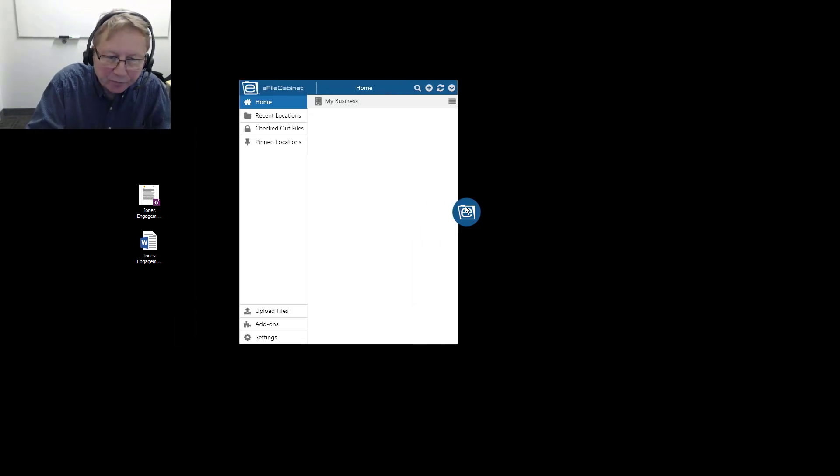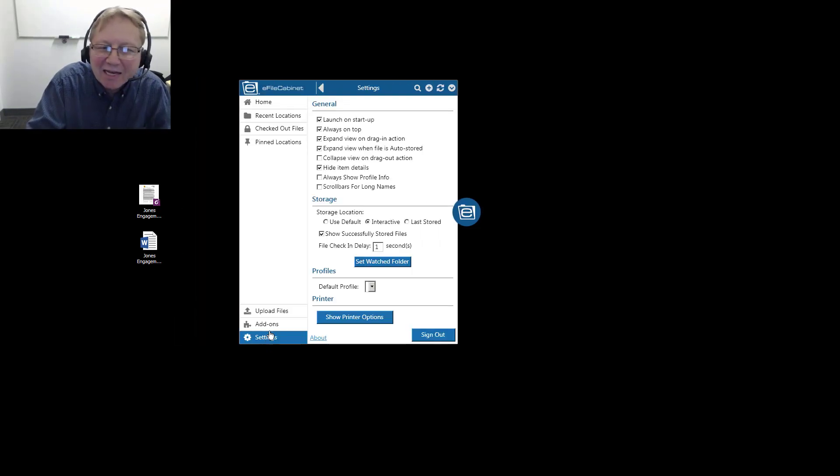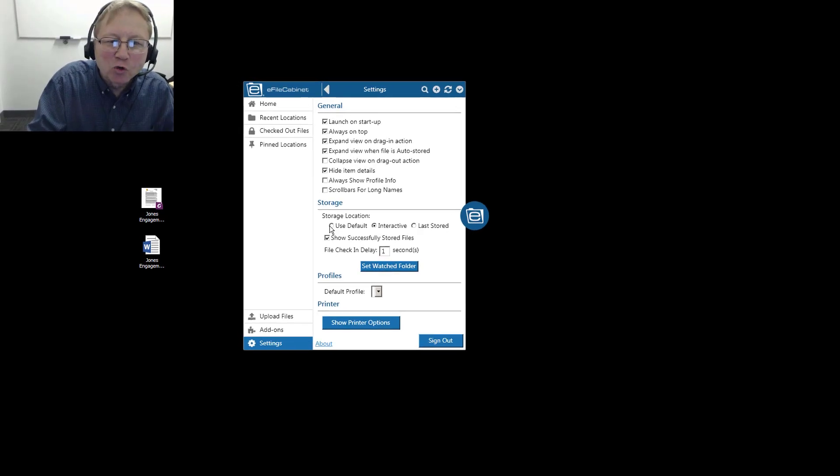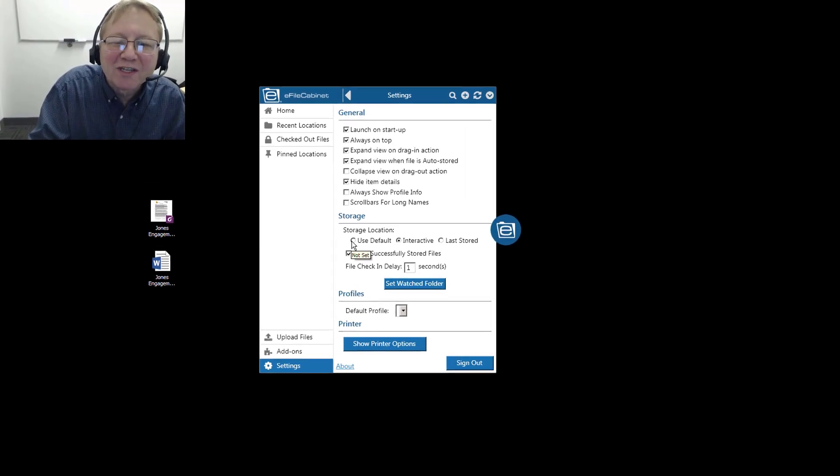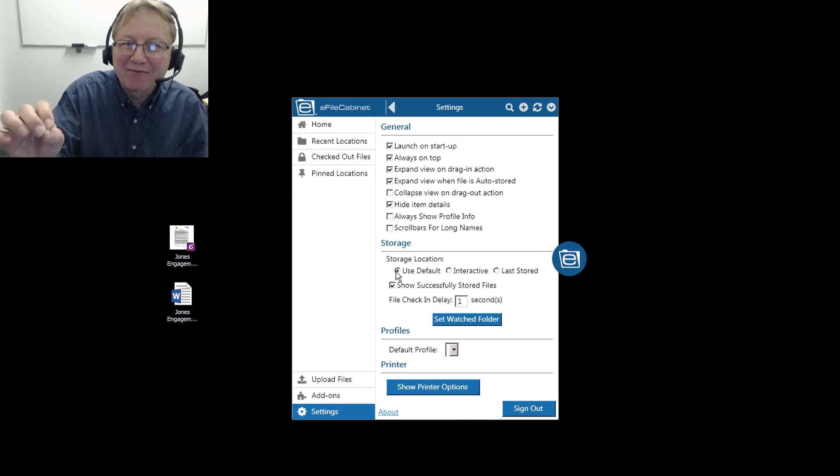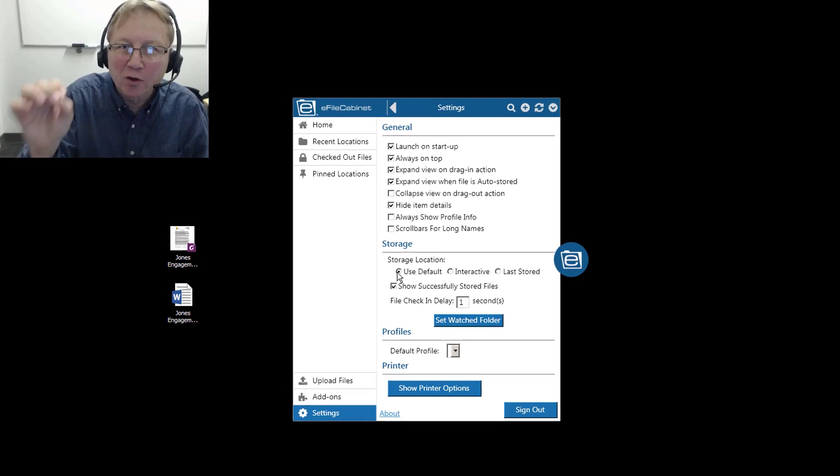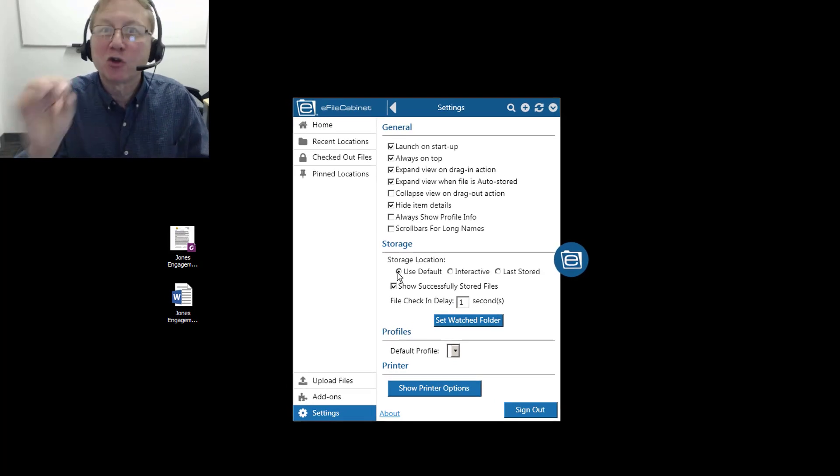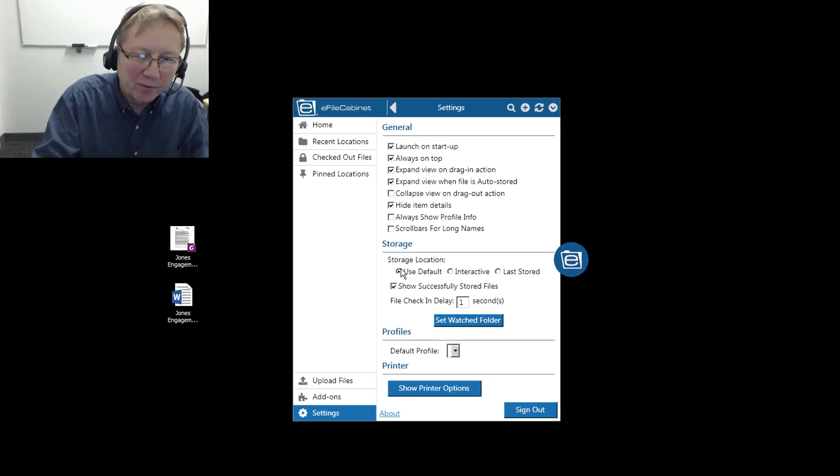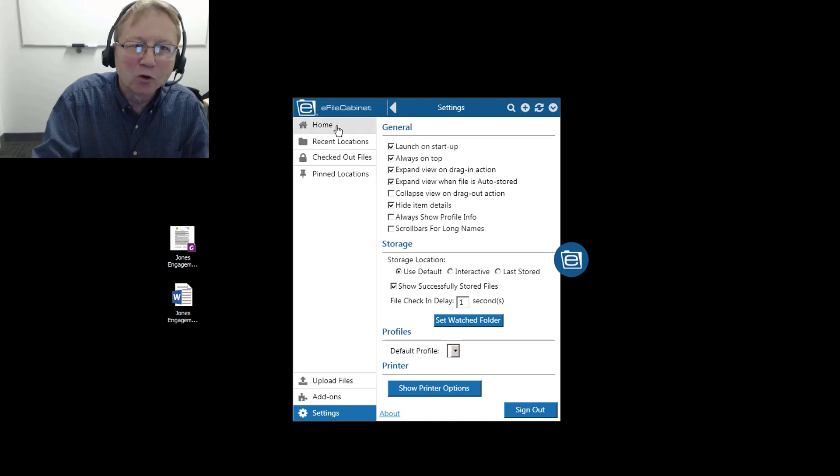I'm now going to demonstrate how to scan a document into eFileCabinet by using Sidekick. So the first thing I want to do is determine where I want that document to end up, where I want it to go. I'm going to open up Sidekick, and down under Settings, I need to change from Interactive to Use Default because I want to set up a default storage location for where this document will be stored into.